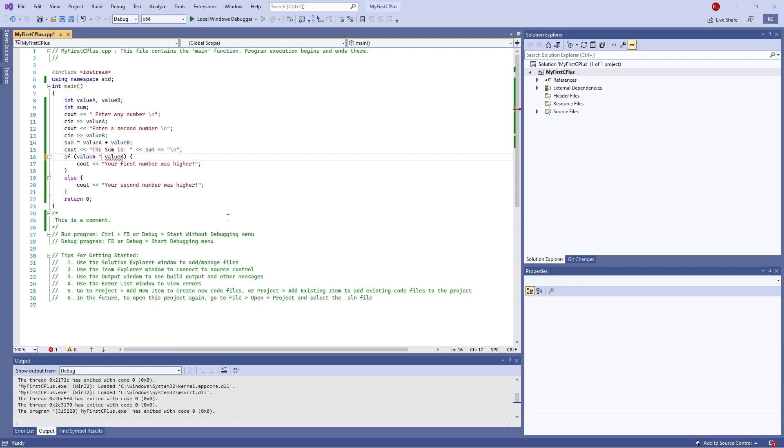So this is saying value a is smaller than value b. You also have less than or equal to and greater than or equal to. You can also do equals equals—that means they're the same. Equals equals is different from just equals. Equals on its own is an assignment, so this is in fact making value a equal to value b.